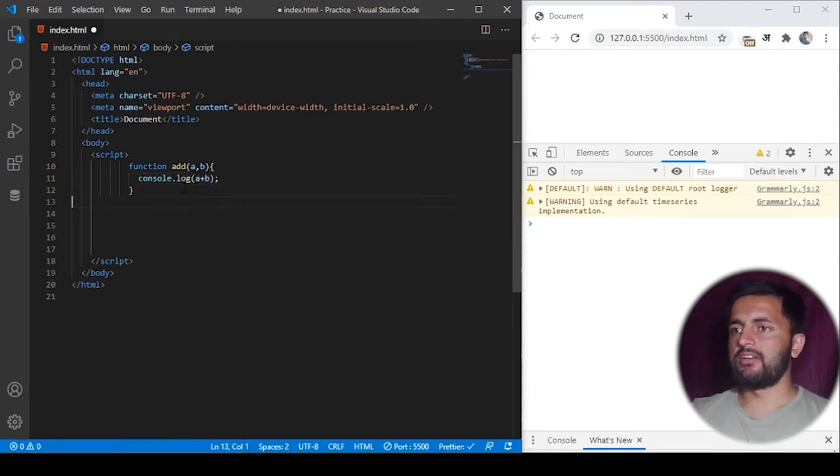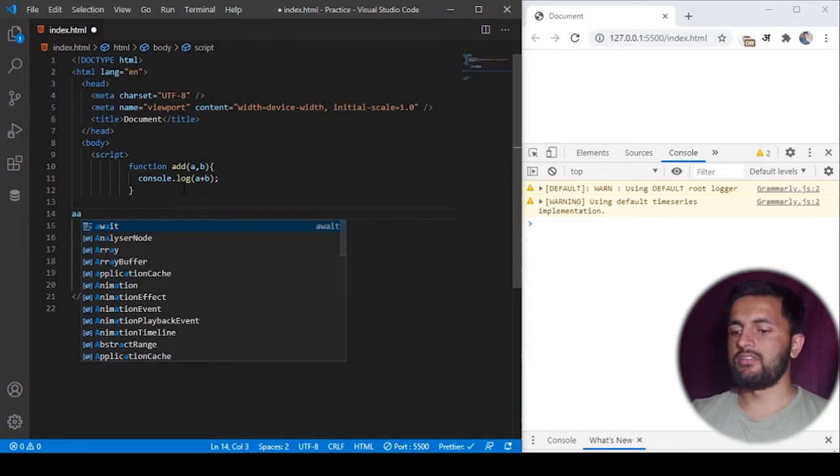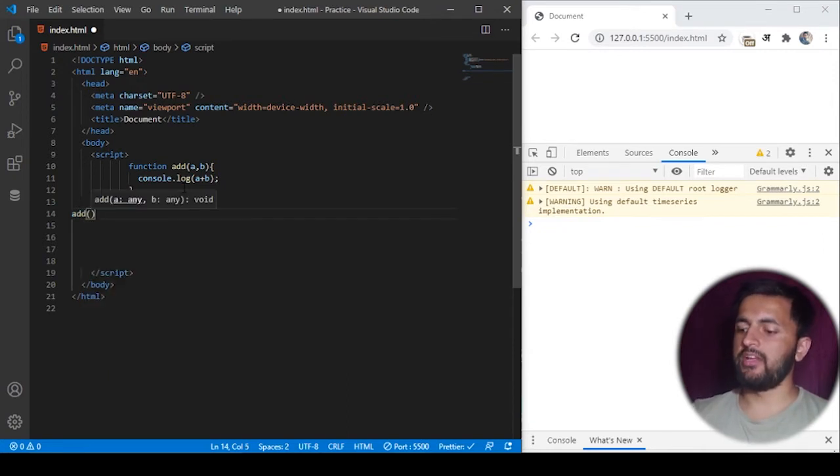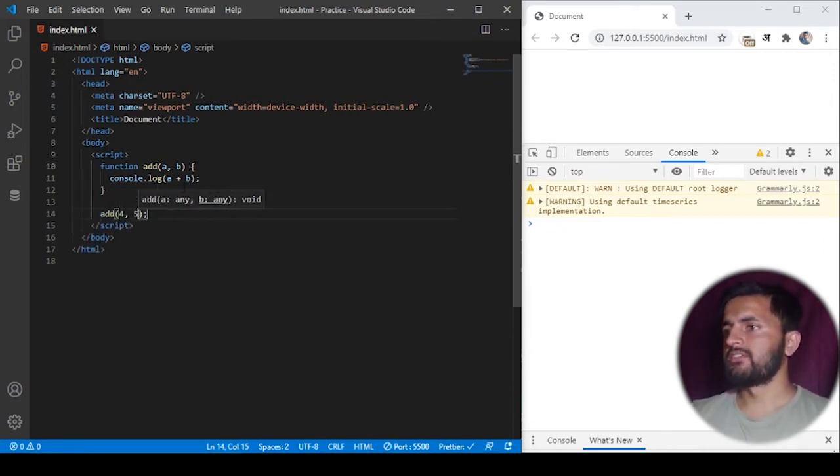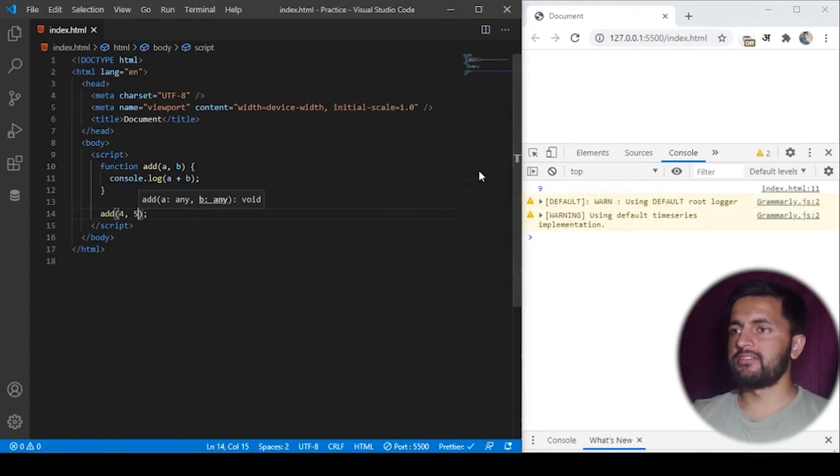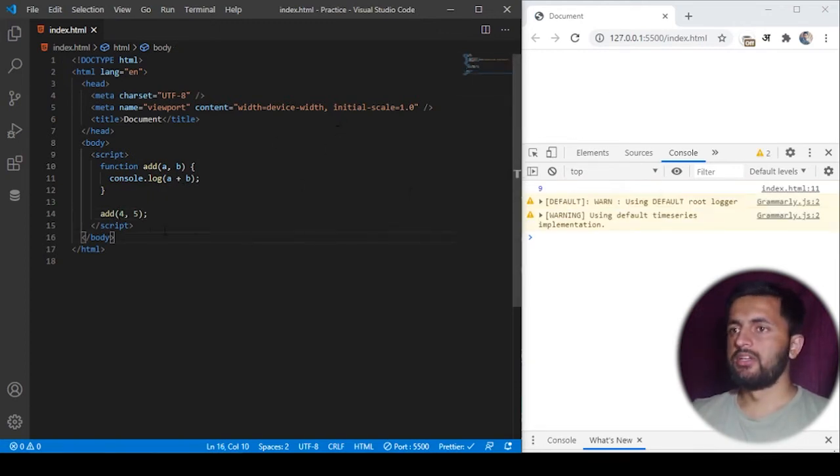Okay, just to test it out, I'll call it, so add 4 and 5. If I save the program, you see 9 is in the output, so this is quite simple.